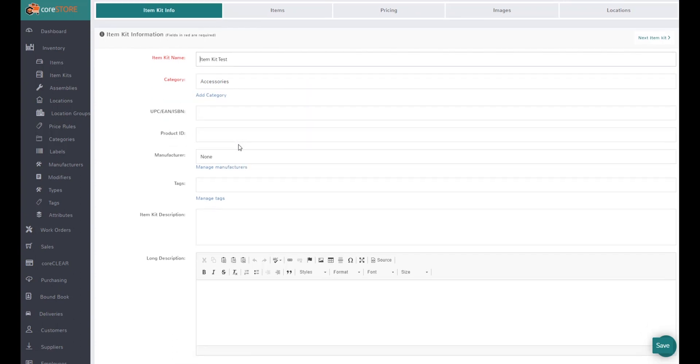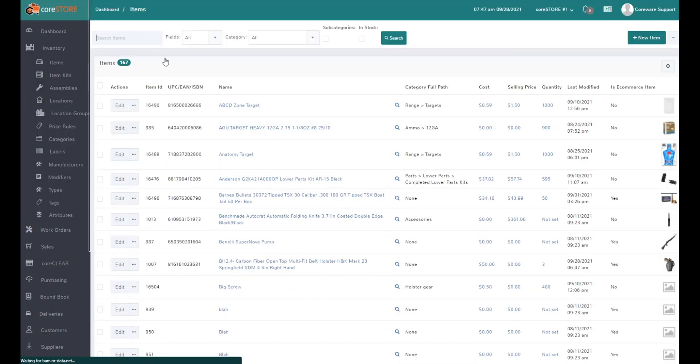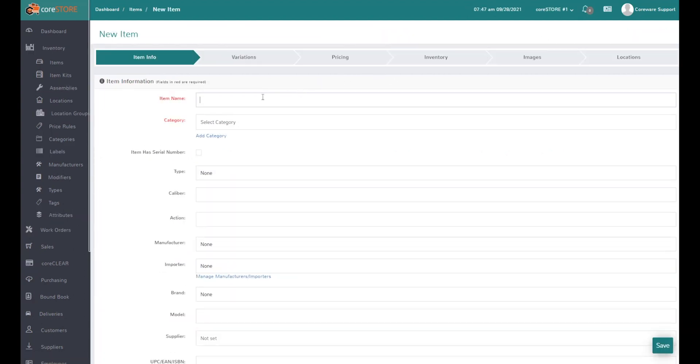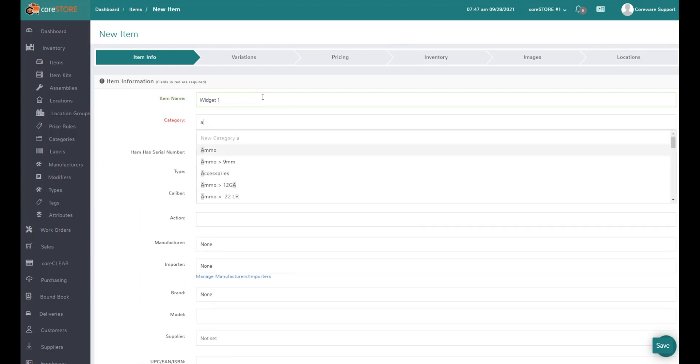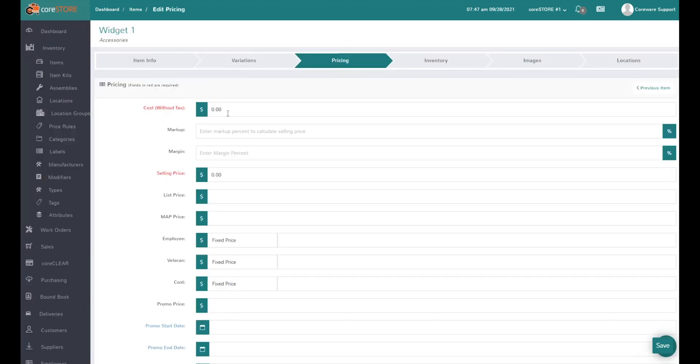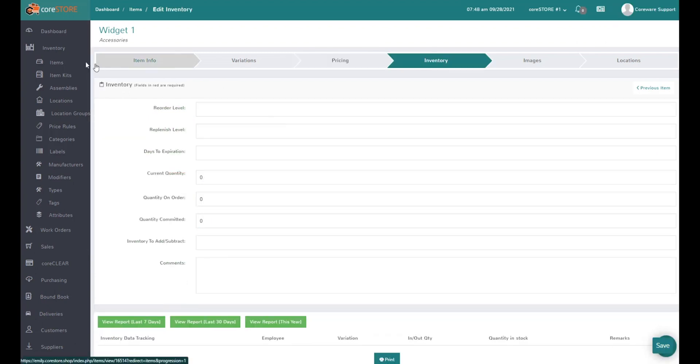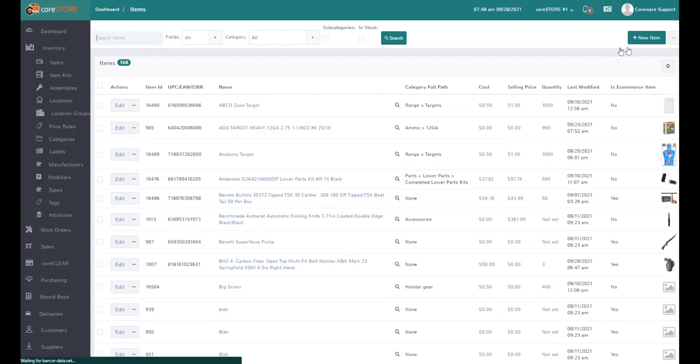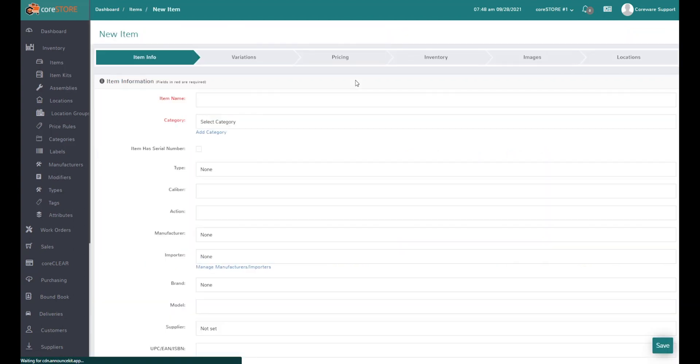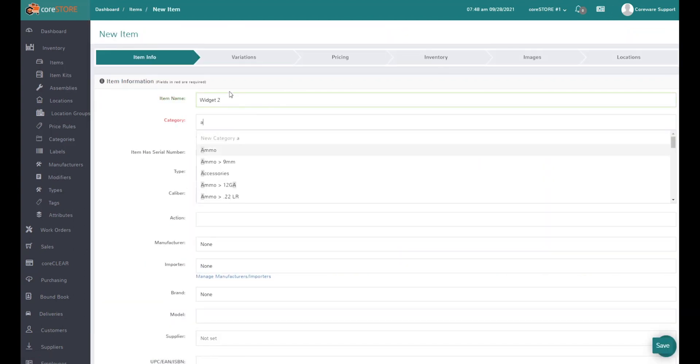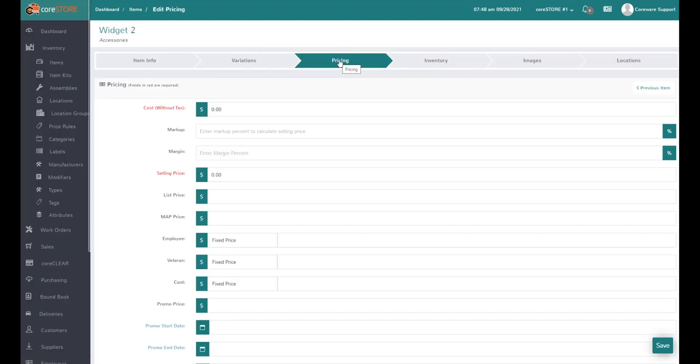Let's look at the items and set up widget one. We'll say it's an accessory and the price normally for widget one is $50.